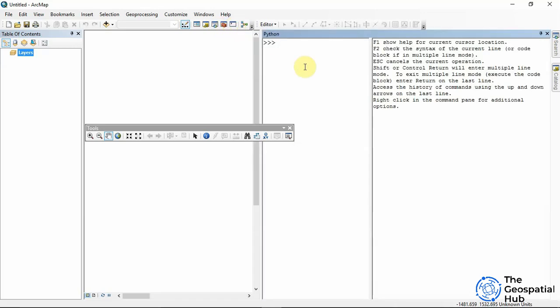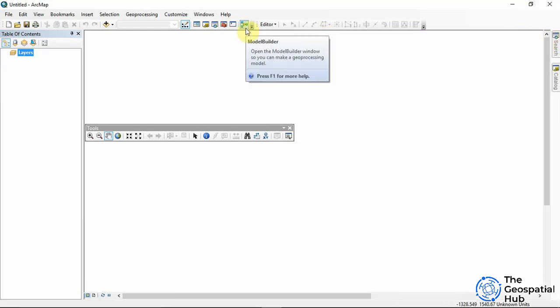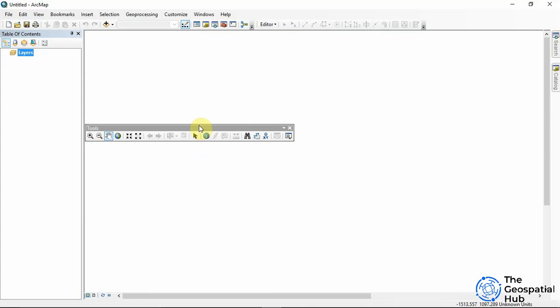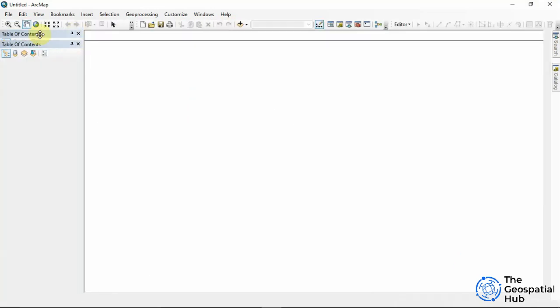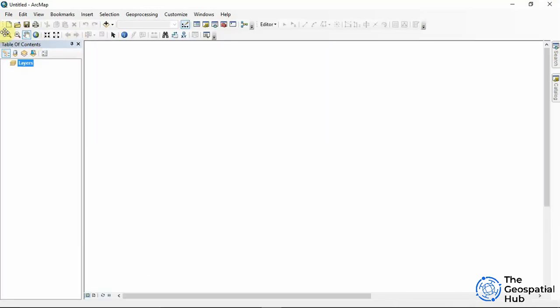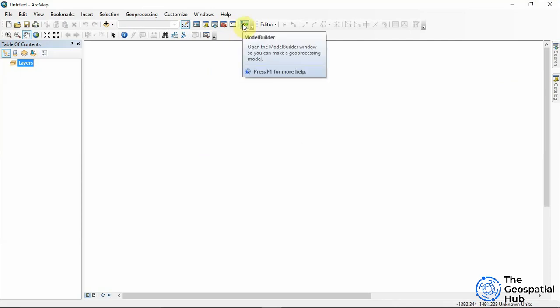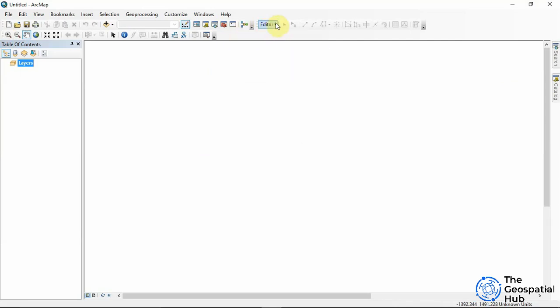We have the Python window, which we can use if we want to write some lines of code. We also have the Model Builder, which is a tool to automate geoprocessing — we'll learn more about that later in the course.